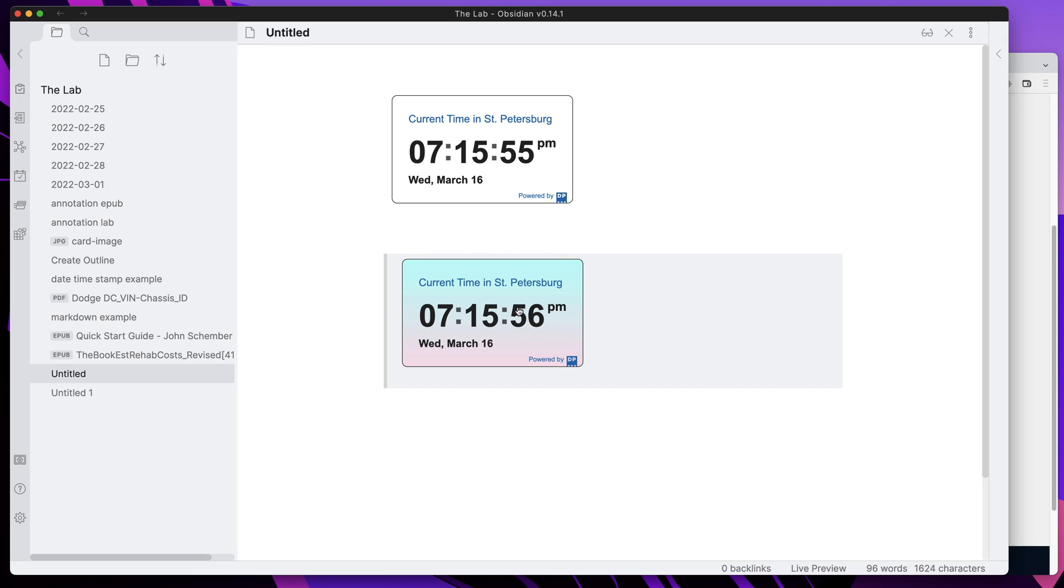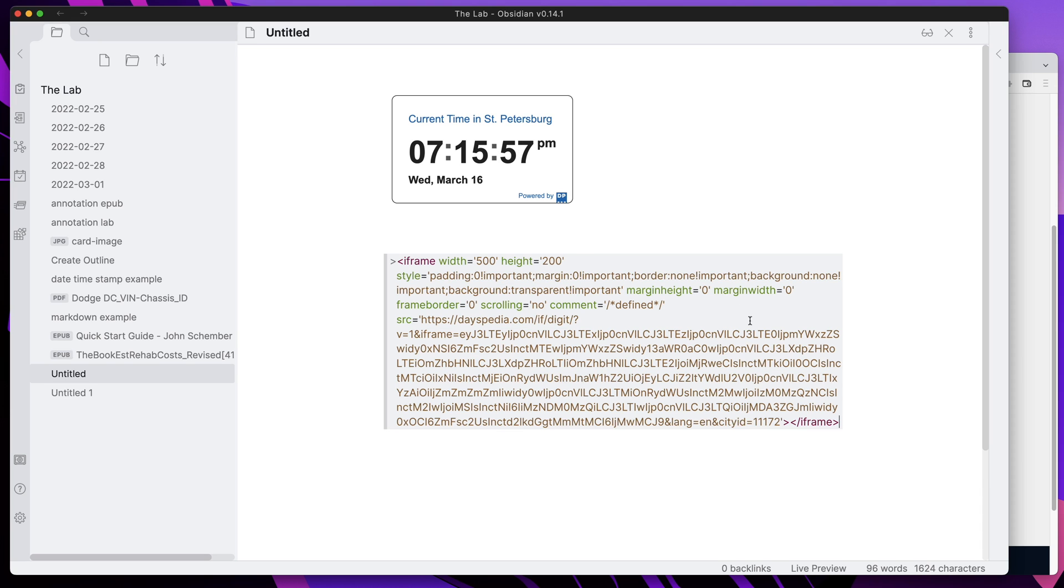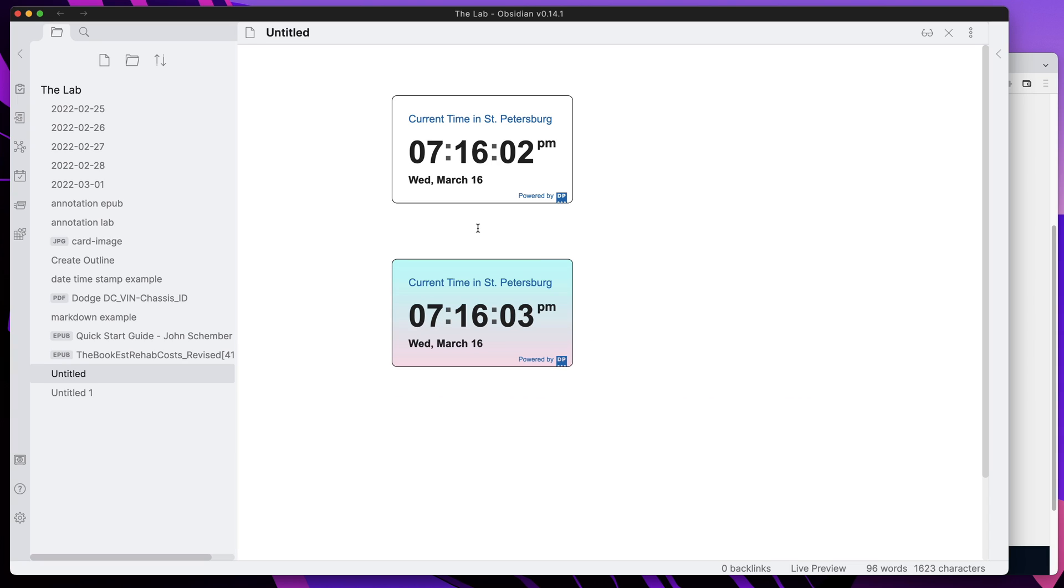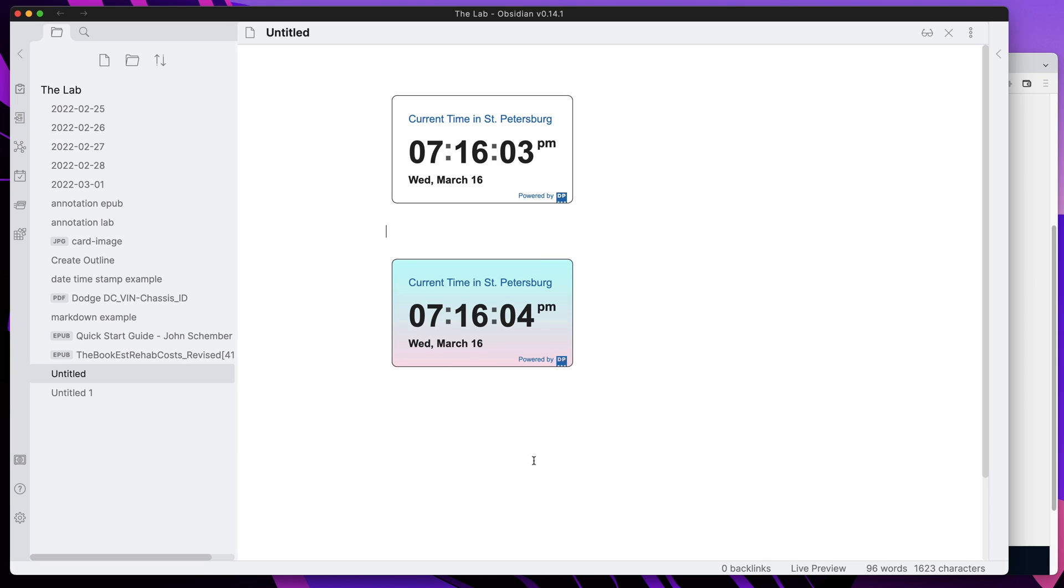So now that's the clean version of the widget shown within your Obsidian note, and that is it everyone. So quick and easy, straightforward, anyone can do it. I'll put the link to this particular site within the description.